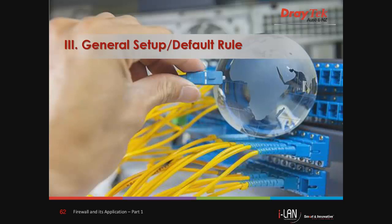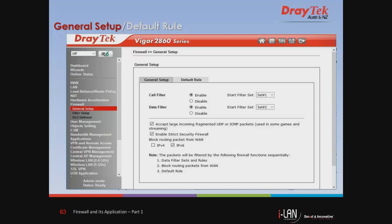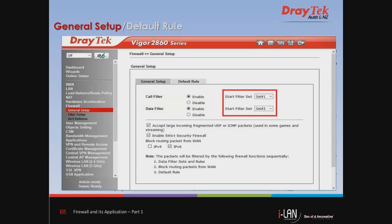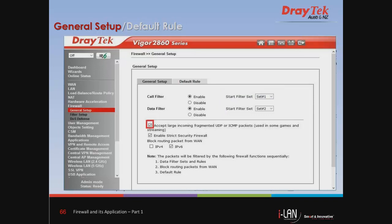Now we will look at General Setup and Default Rule. In the General Setup page, we can adjust the settings of IP filter and common options. Here we can enable and disable the call filter and data filter, and select the start filter for the firewall rules. We can also accept large incoming fragmented UDP or ICMP packets used in games and streaming. By default, Draytek routers will reject these fragmented packets to prevent attacks unless we enable it.